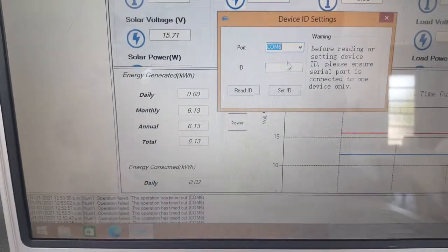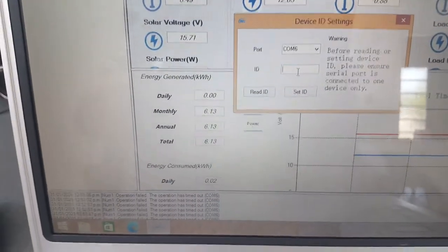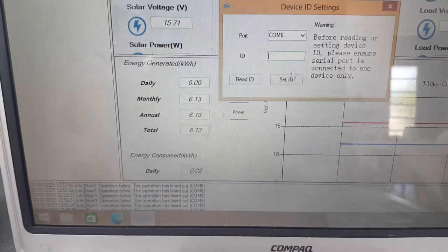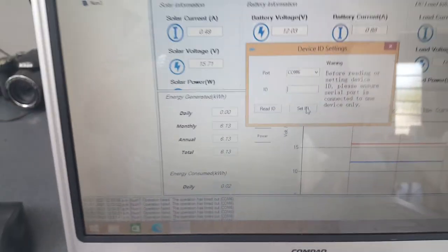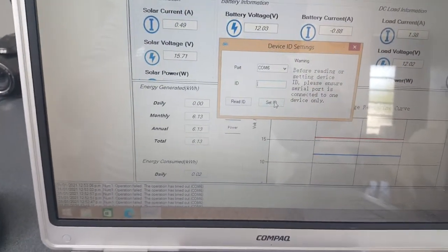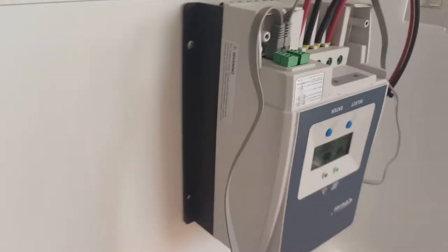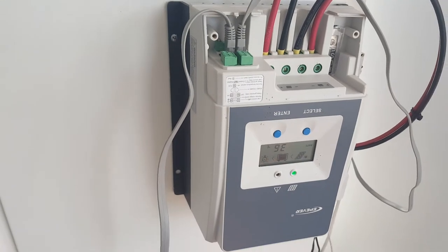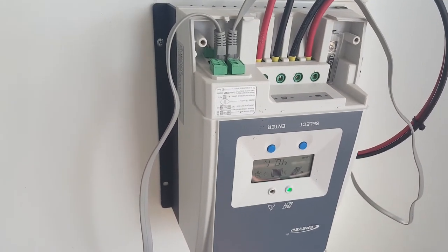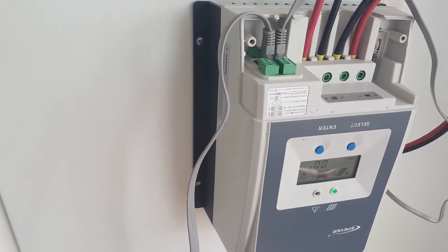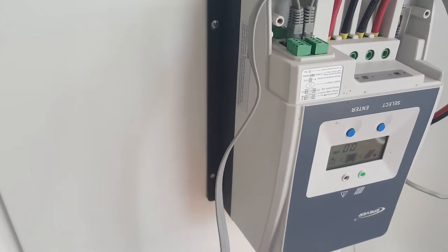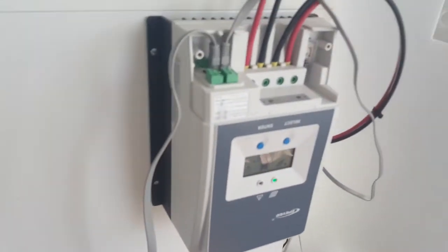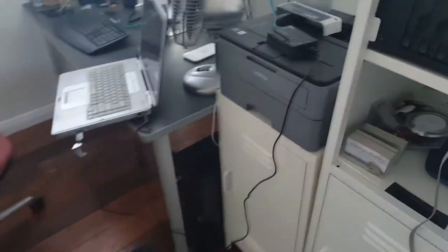Then you unplug that serial cable and put it into your next charge controller and add that in as station number two, and set its ID to number two. It programs it to be number two because by default they're all number one. I even did it on this little charge controller and made that number three.